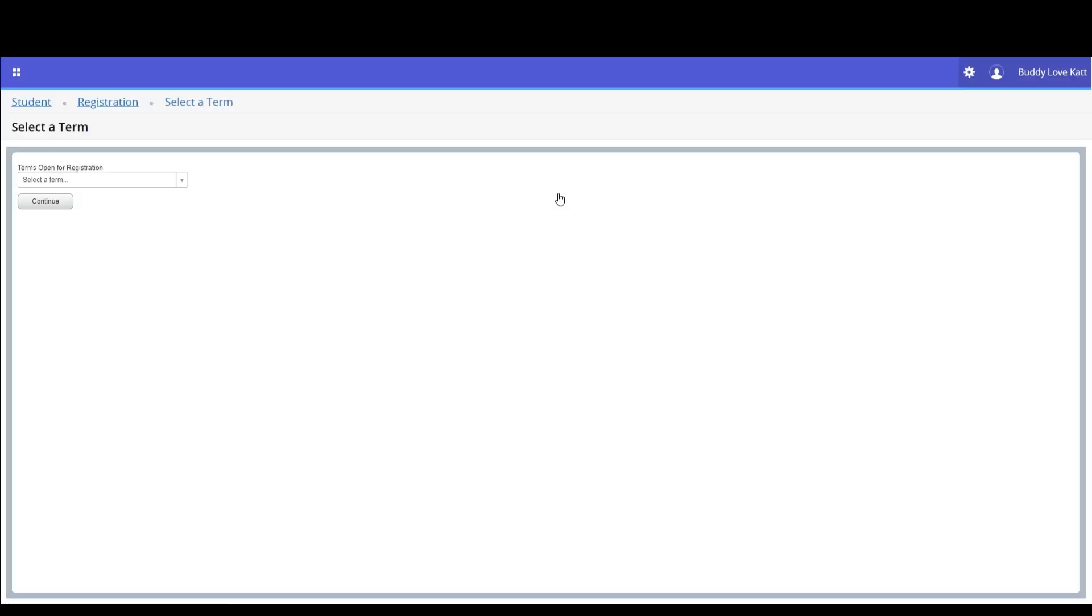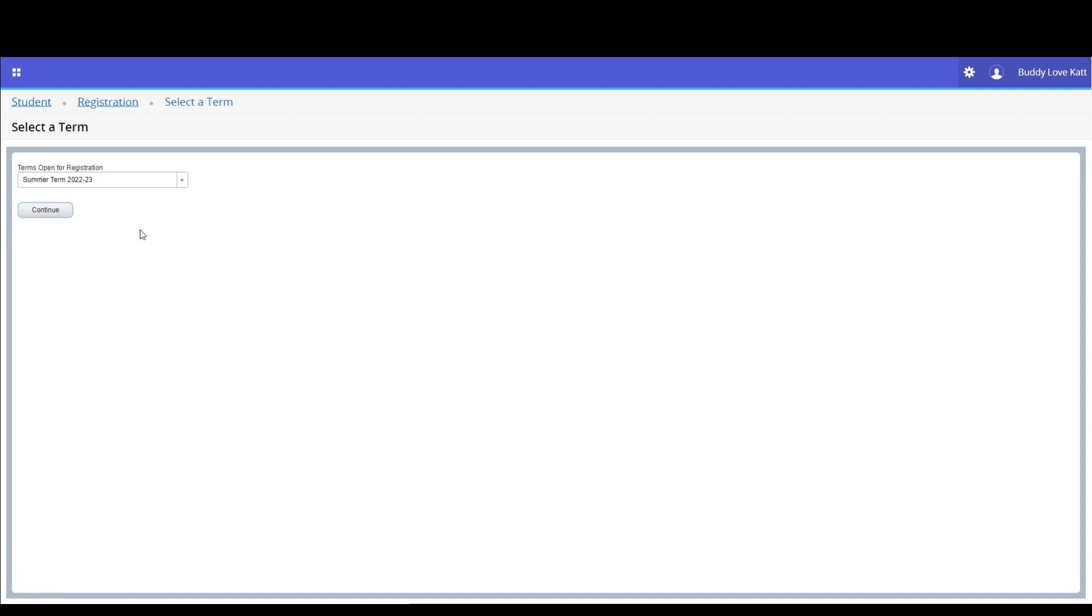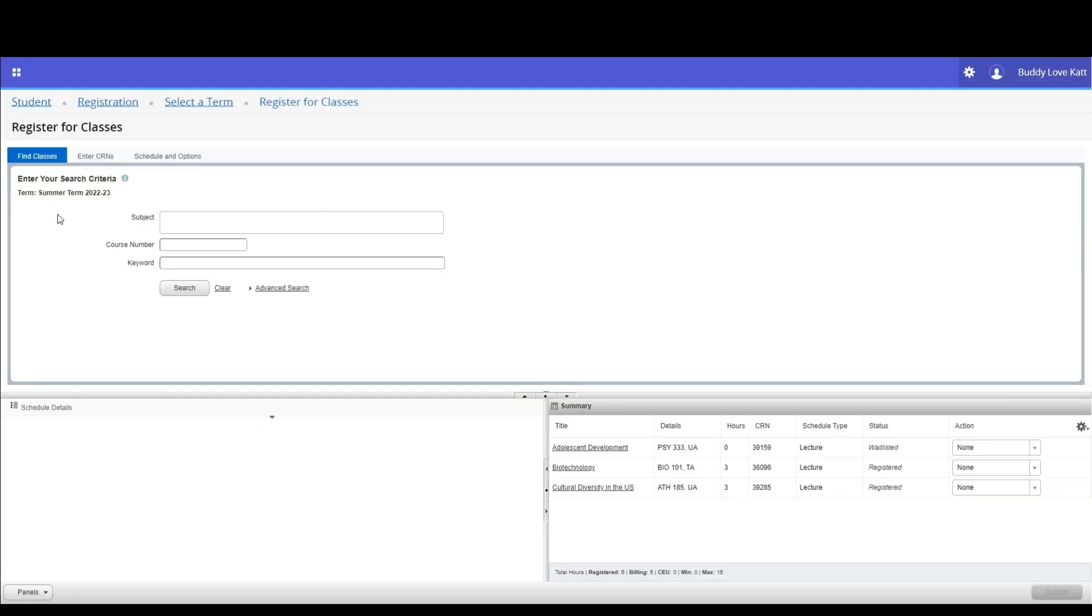Select the term. We are selecting the summer term for this example. Then click the continue button. You will advance to the registration for classes screen.